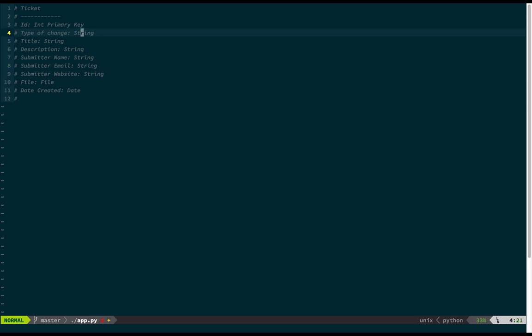Then the date created, which is just simply a date. These type descriptions I'm listing are not standard SQL types — they're more like pseudocode descriptions. Everything here is a string except the ID is an integer, and the file field represents a file on disk even though it will be stored as a string. Date created is a date, and every SQL-compliant database has a date type so we don't have to worry about that.